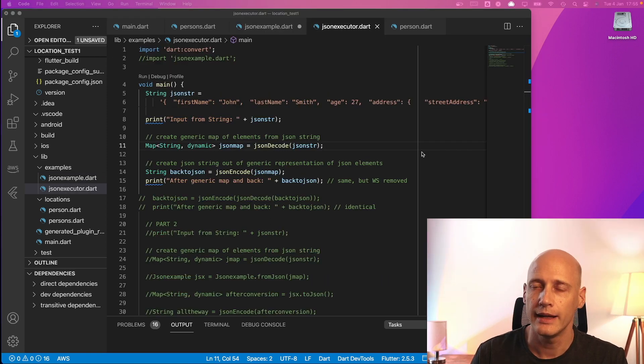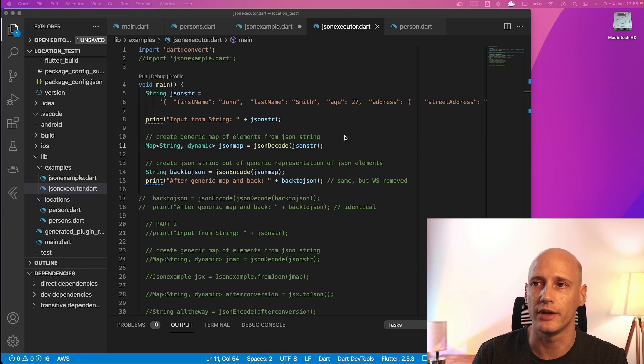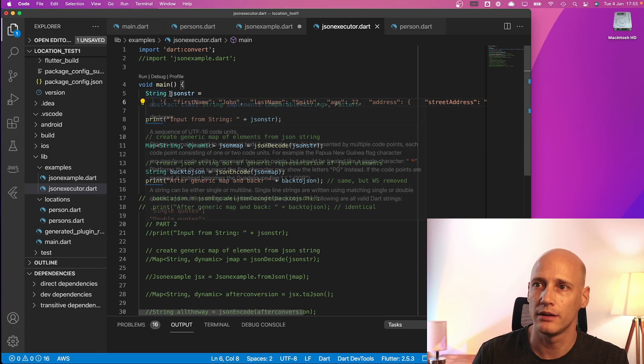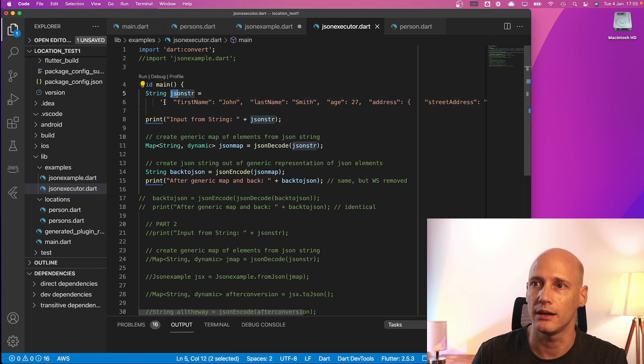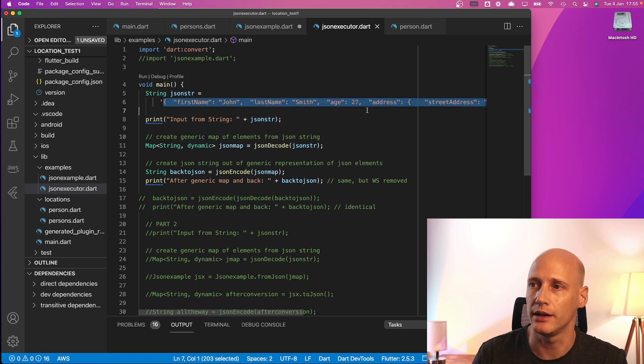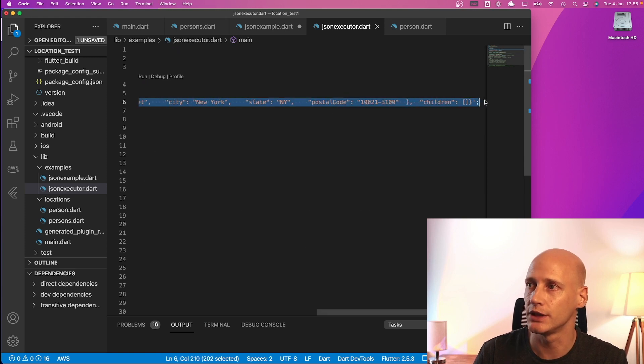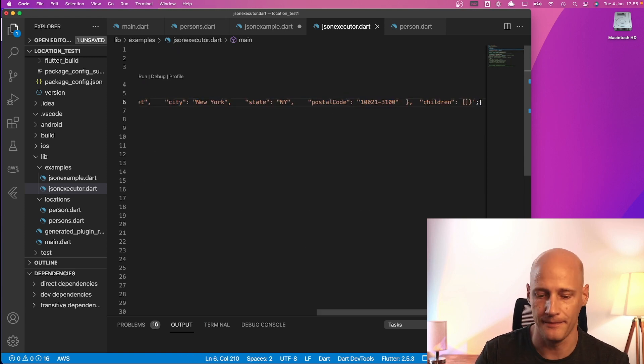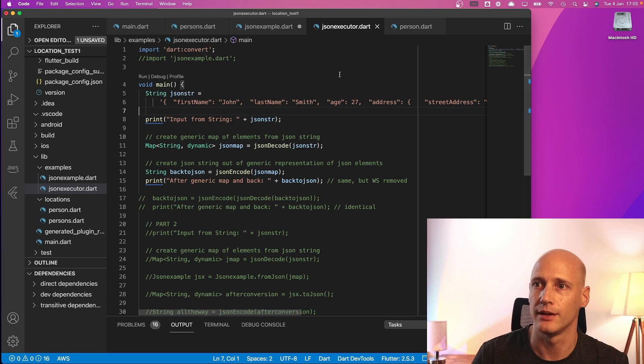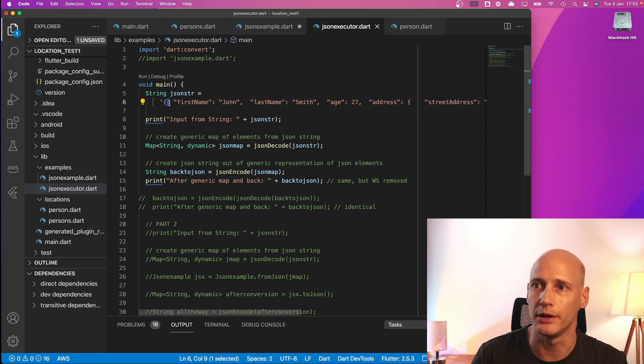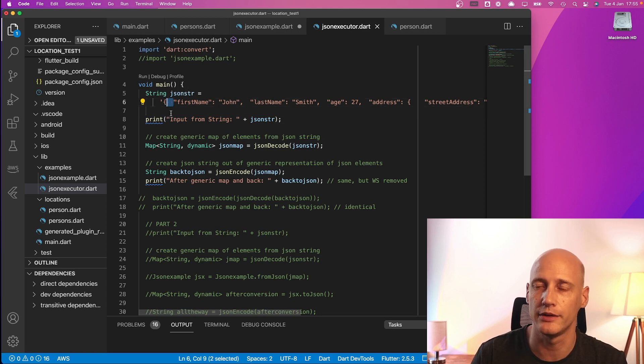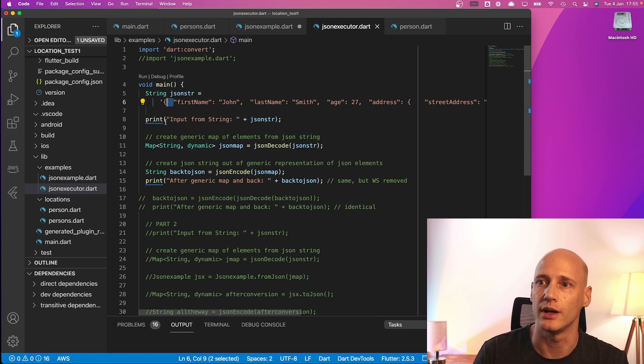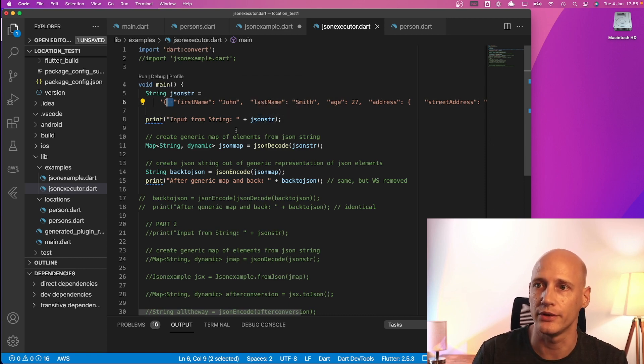Next I have a small main program that uses these functions step by step. So I start with creating a string that is initialized with a JSON format, exactly the JSON we just looked at. Please note that there is a little bit of white space contained here and we will see how that will be removed step by step along the way. So I print that out here in a first statement.